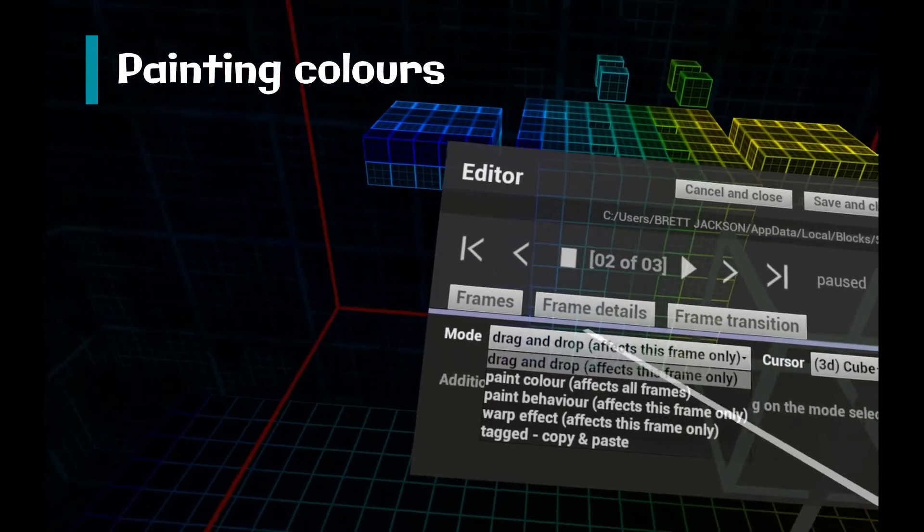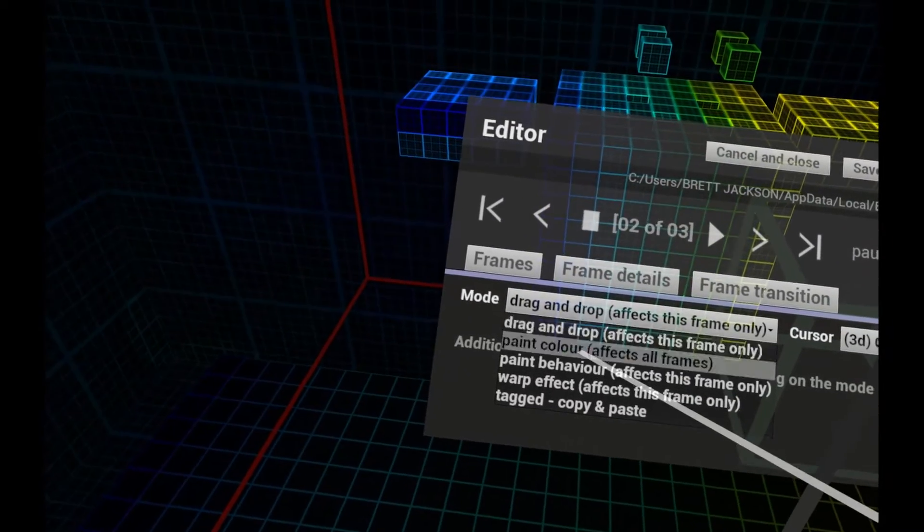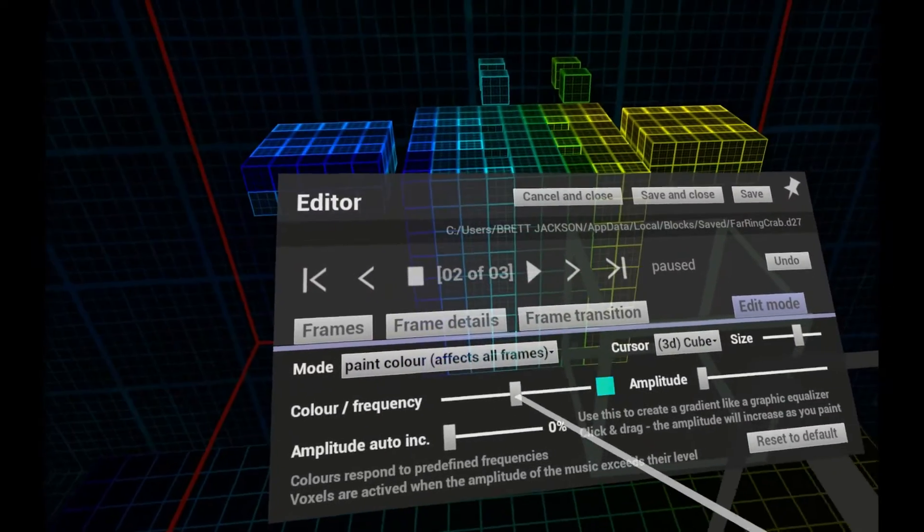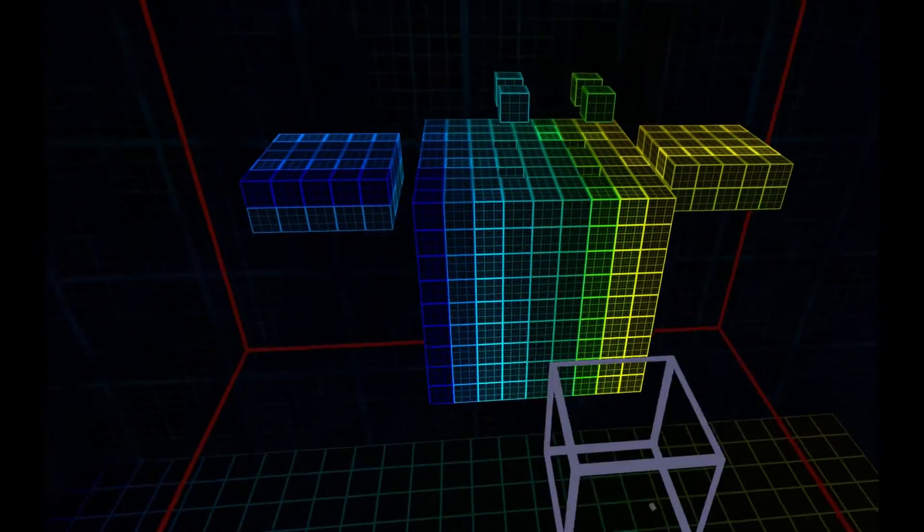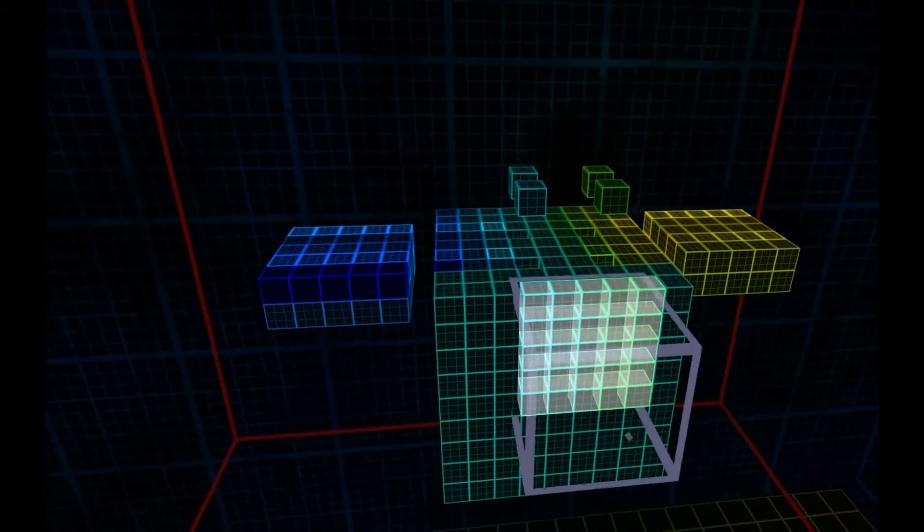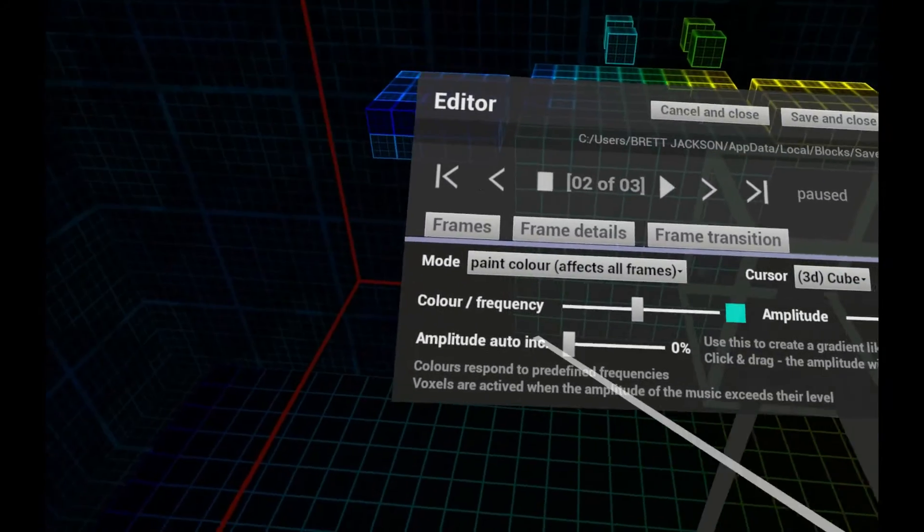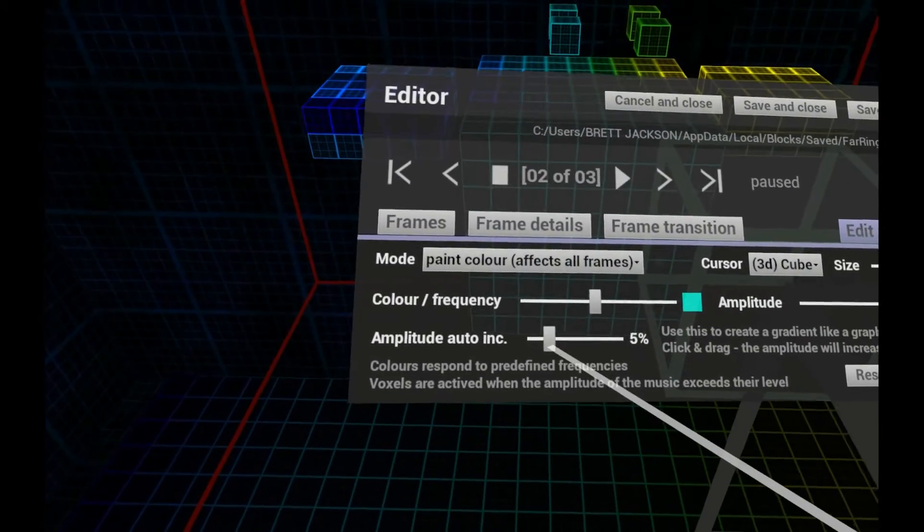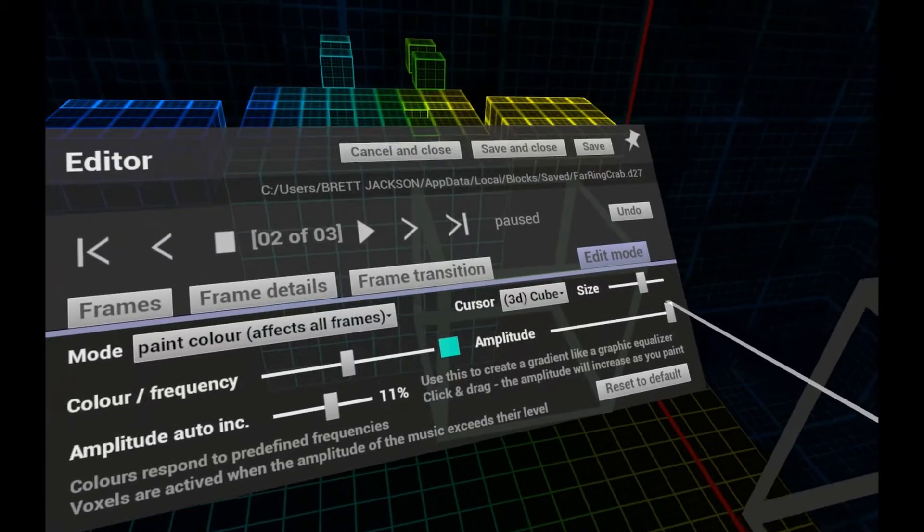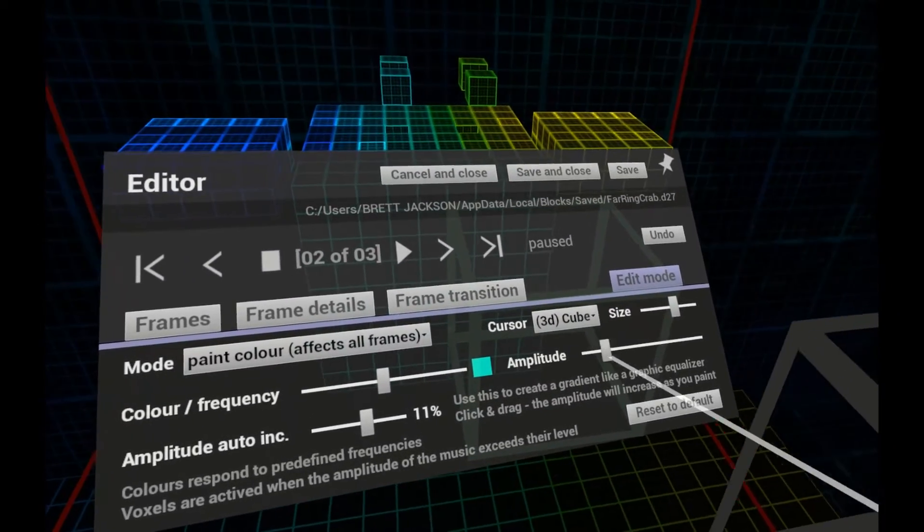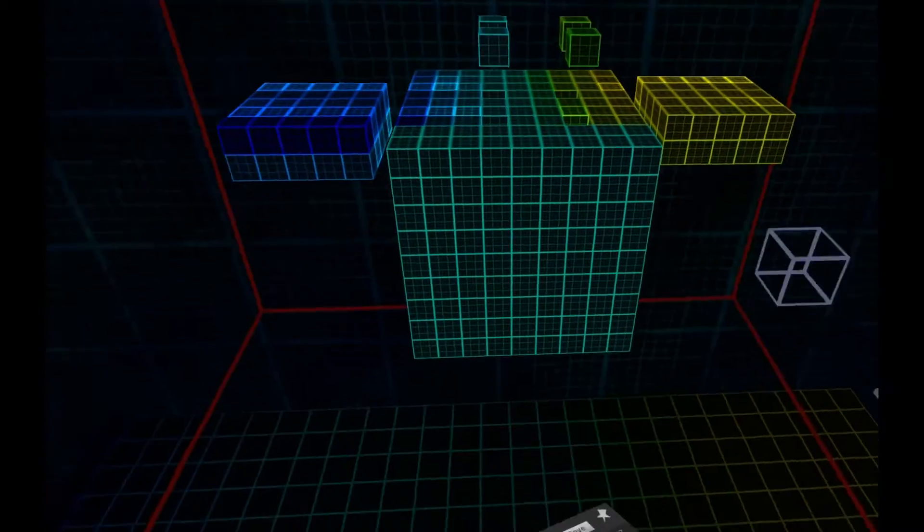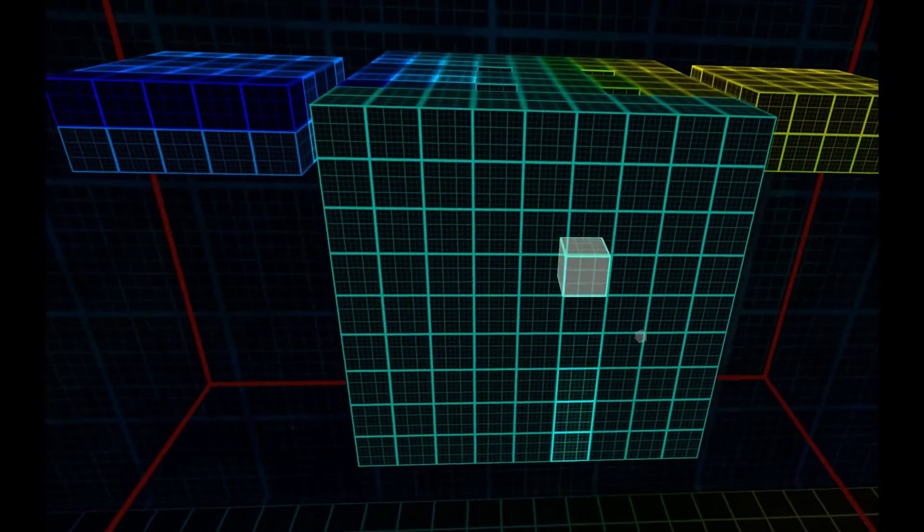In Painting Mode, you can change the colour of voxels and set the amplitude that their frequency has to reach before they respond. Setting the Auto Increment value lets you create a gradient. To do this, set your amplitude low and click and drag your cursor over a number of voxels.